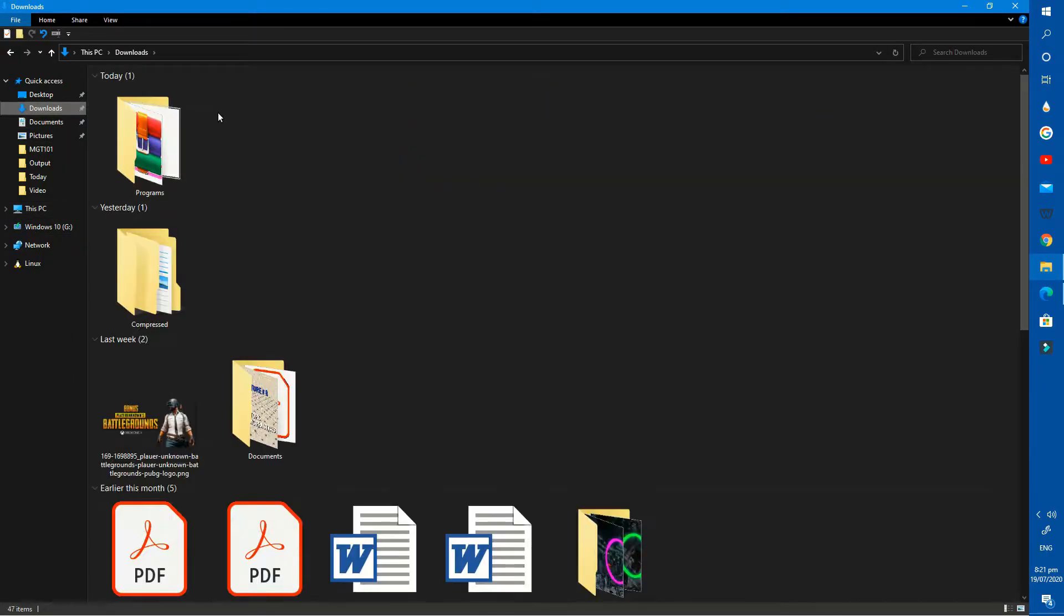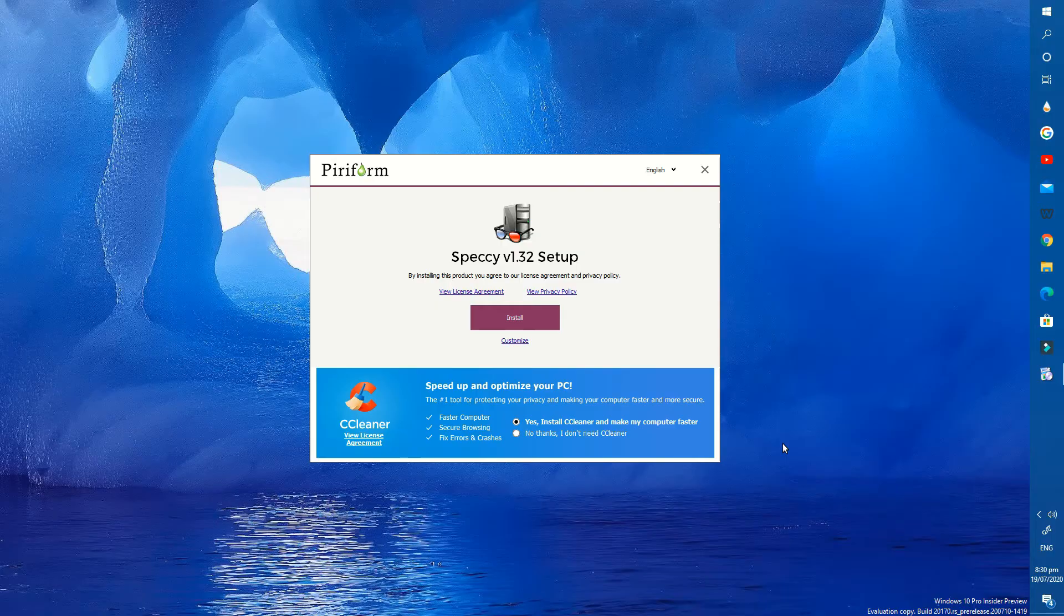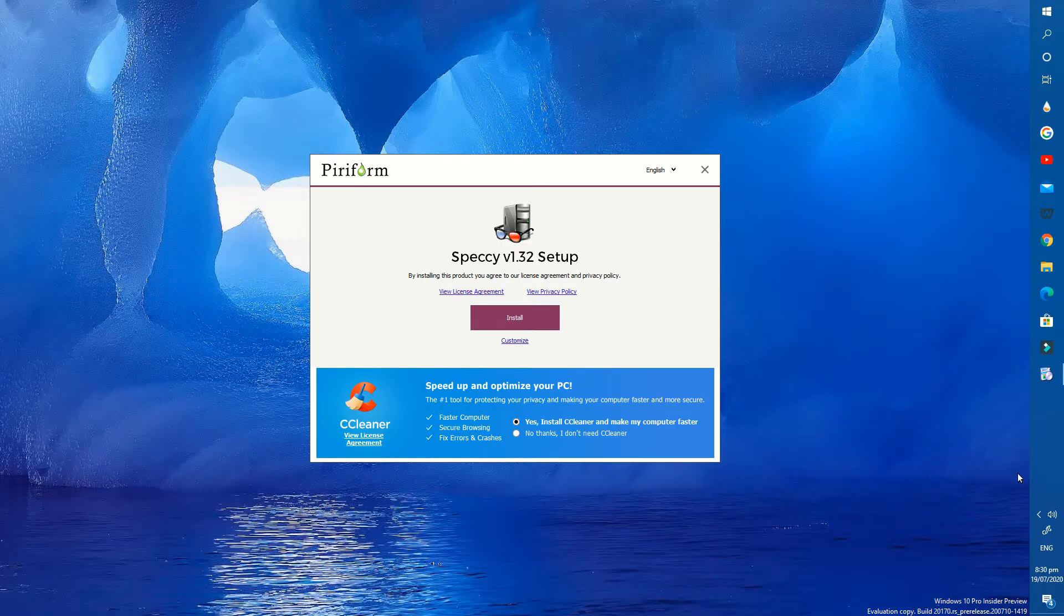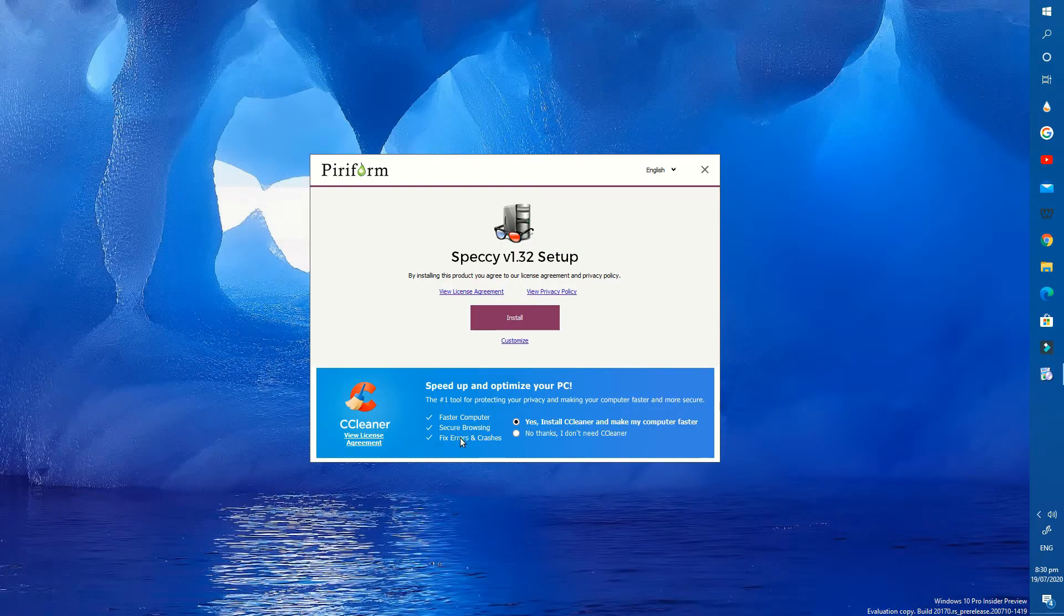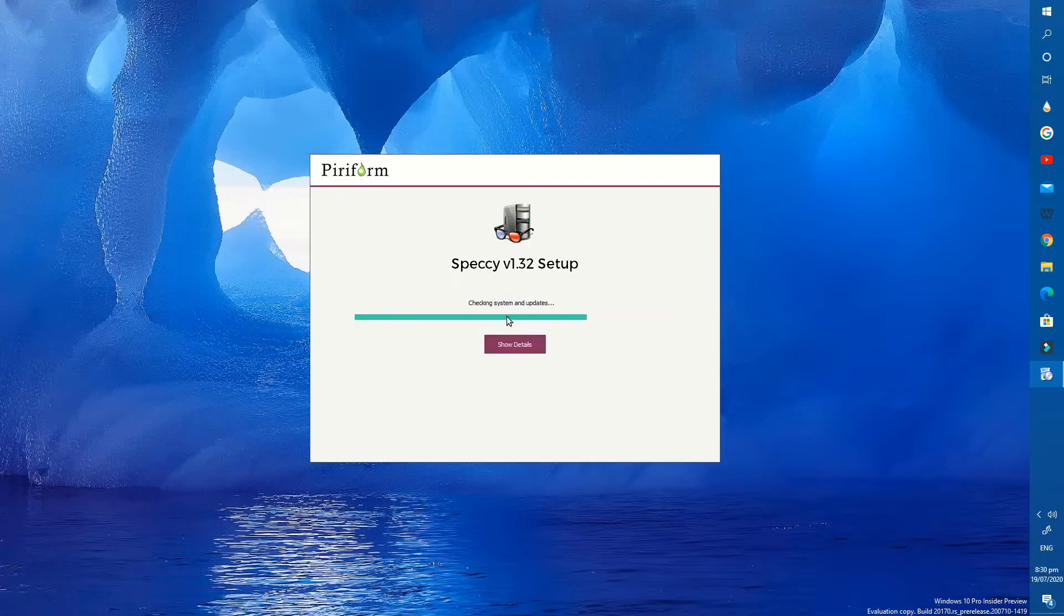After downloading, open this app and run the setup file. Set this option to no if you don't want any extra burden in your PC and press the install button.